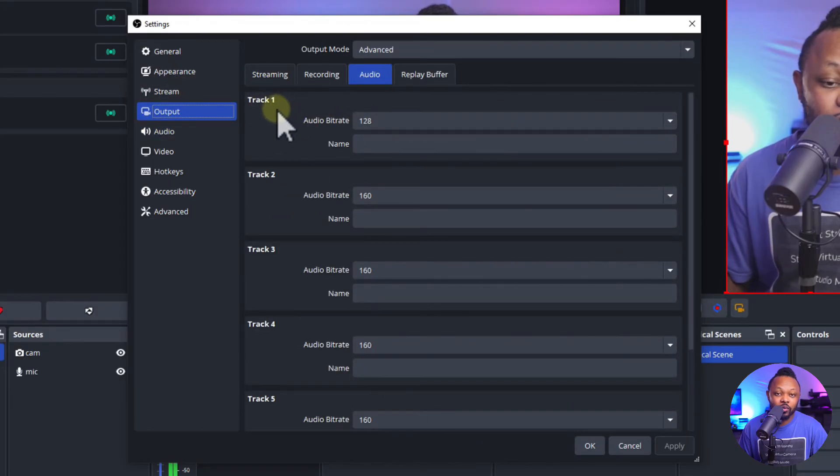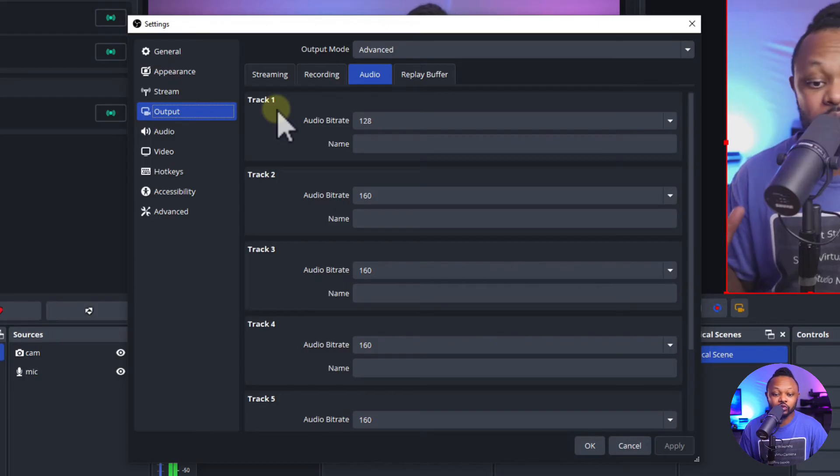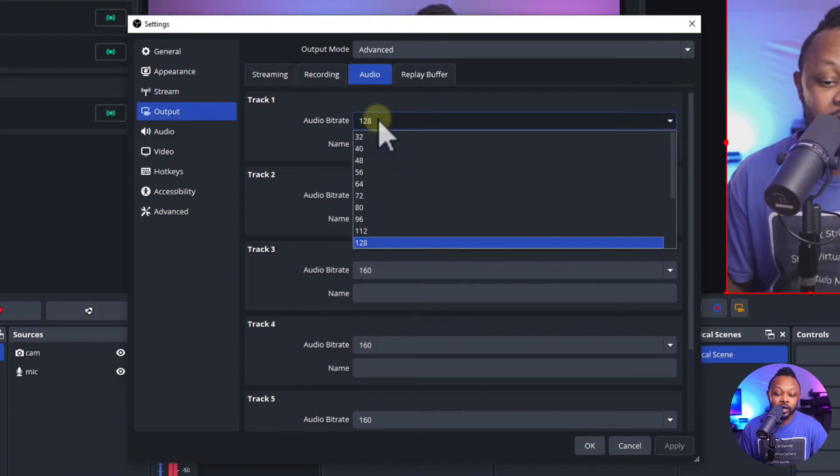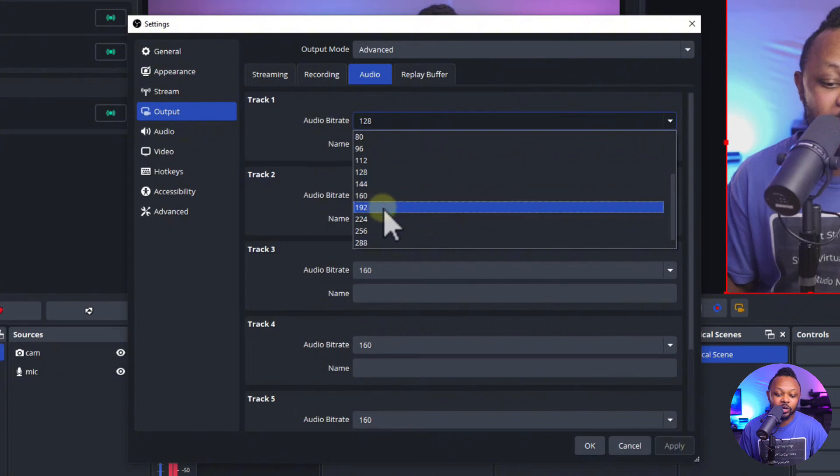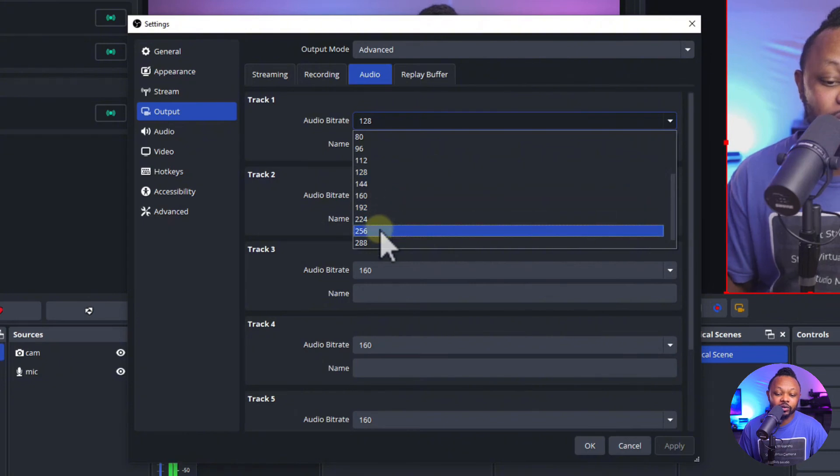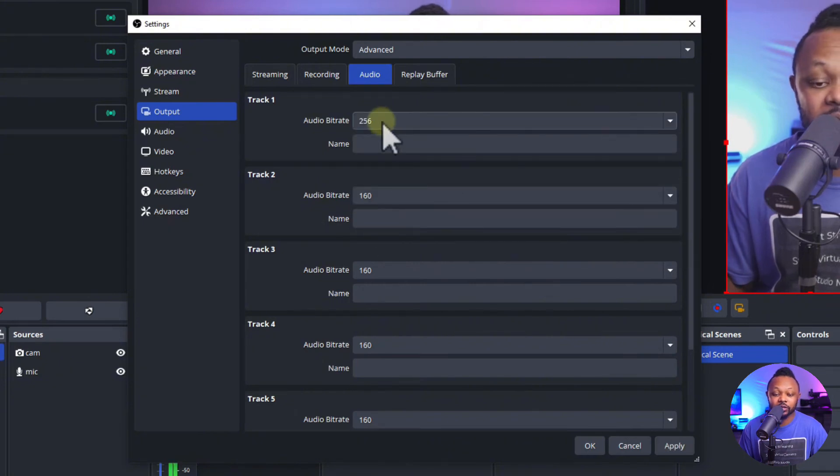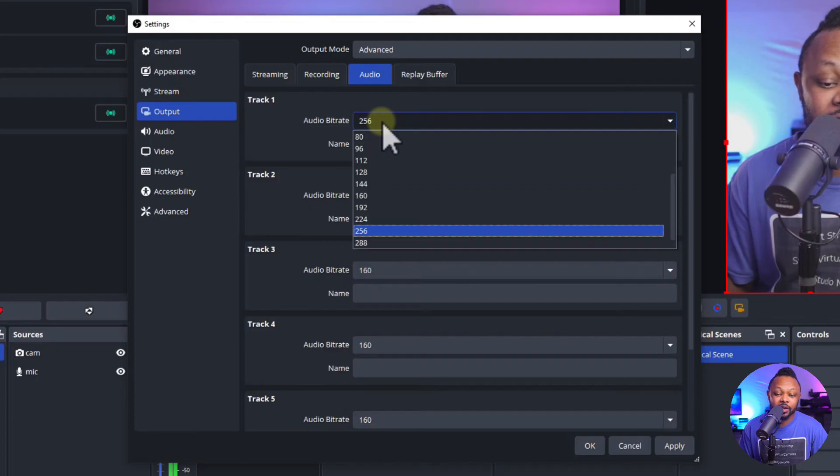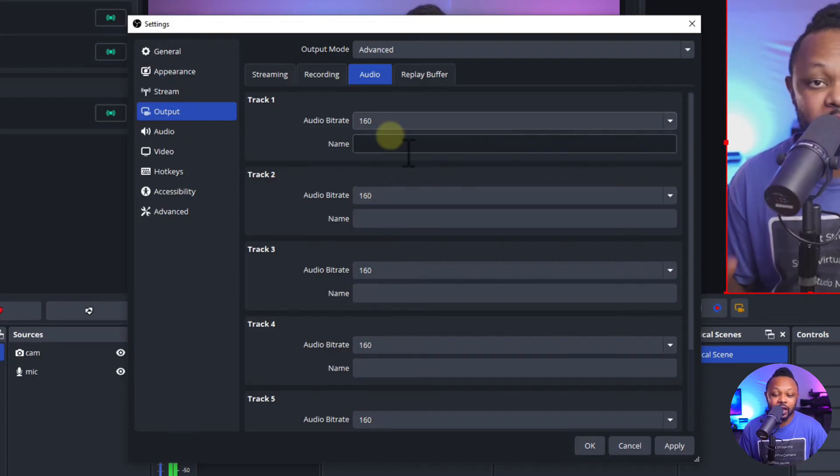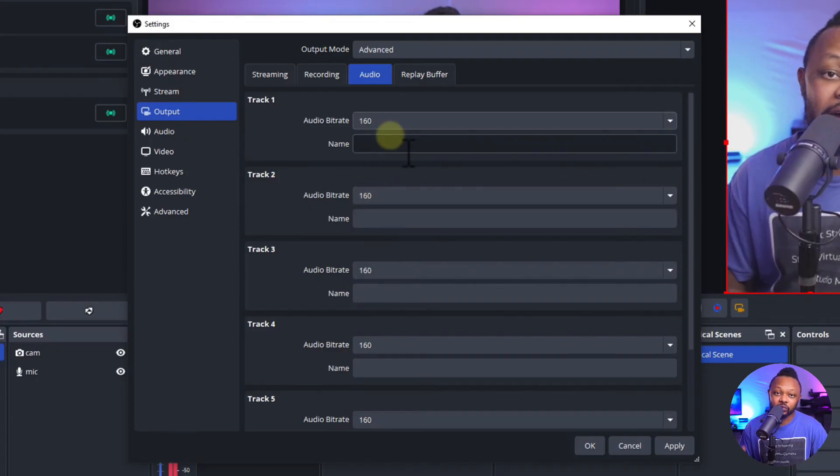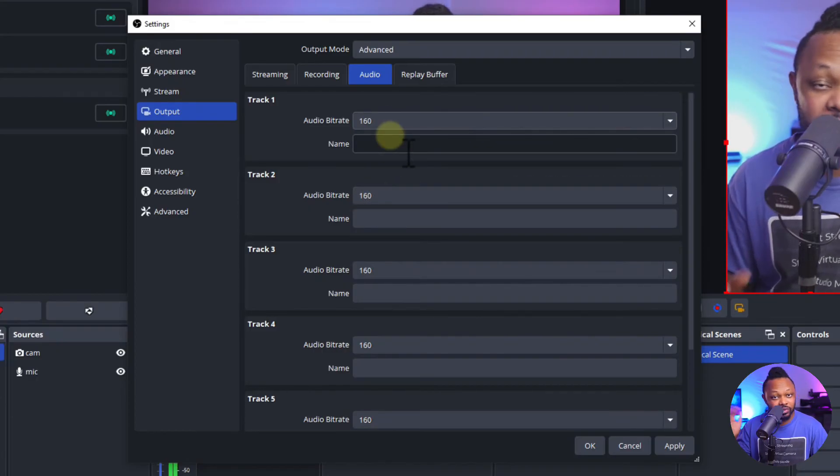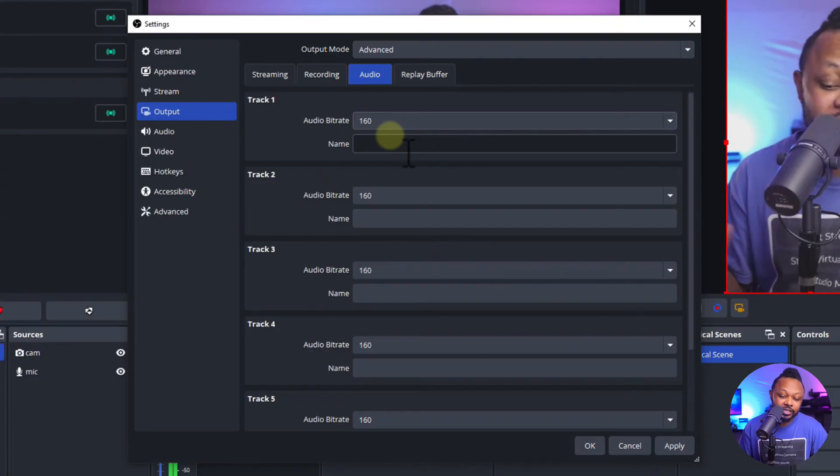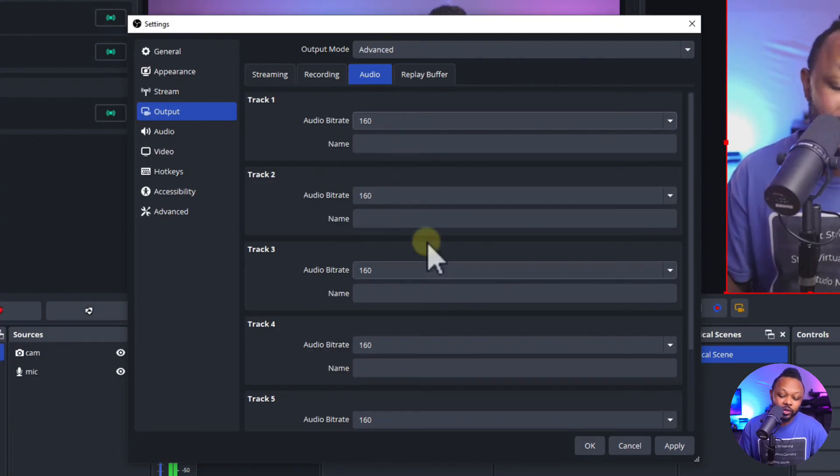The last thing we need to check is under output and audio. For track one, because we're using track one, you want to make sure you use anything below 256. So the maximum you can get for Facebook is 256 but if you do 160 you should be fine as well. Once you're done just click apply and click OK.